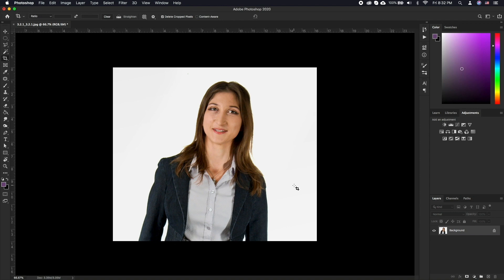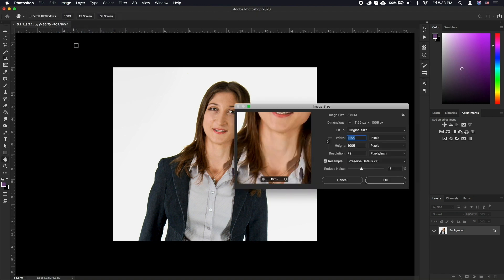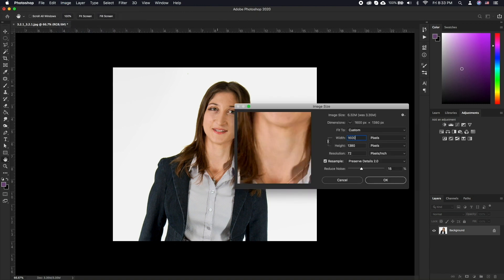To resize your image go to image, image size, type in the dimension you want to resize to and click OK.